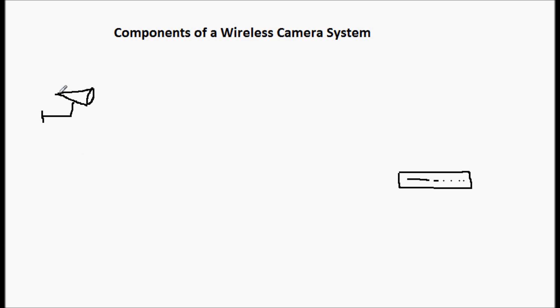The first type is probably the most common and that's where you would see an antenna that's coming out of the camera. And that's a built-in transmitter.